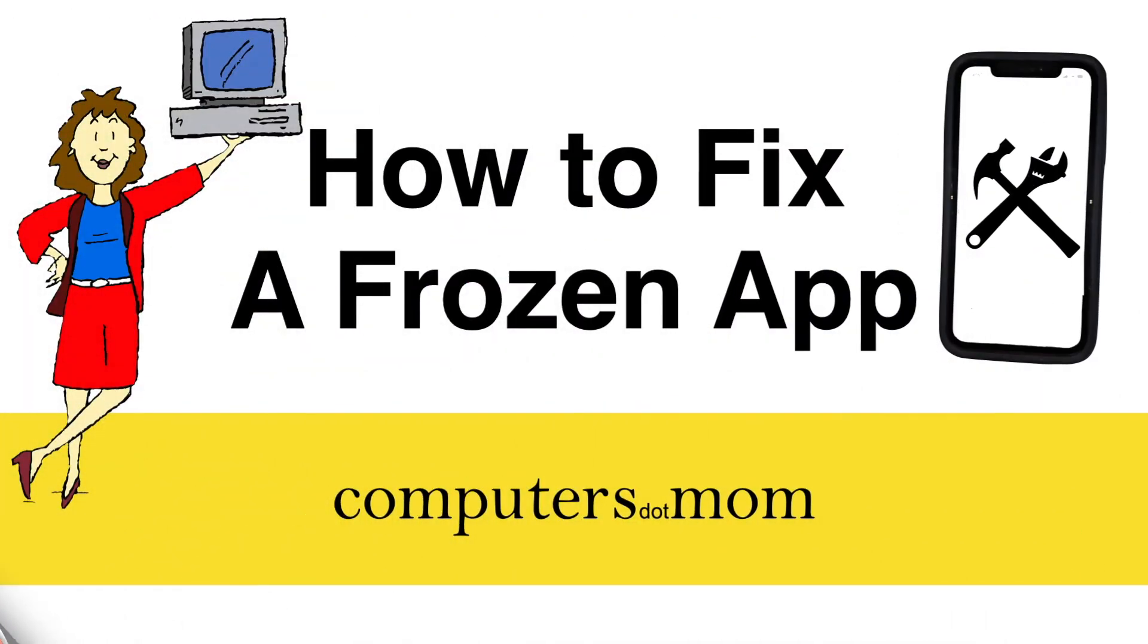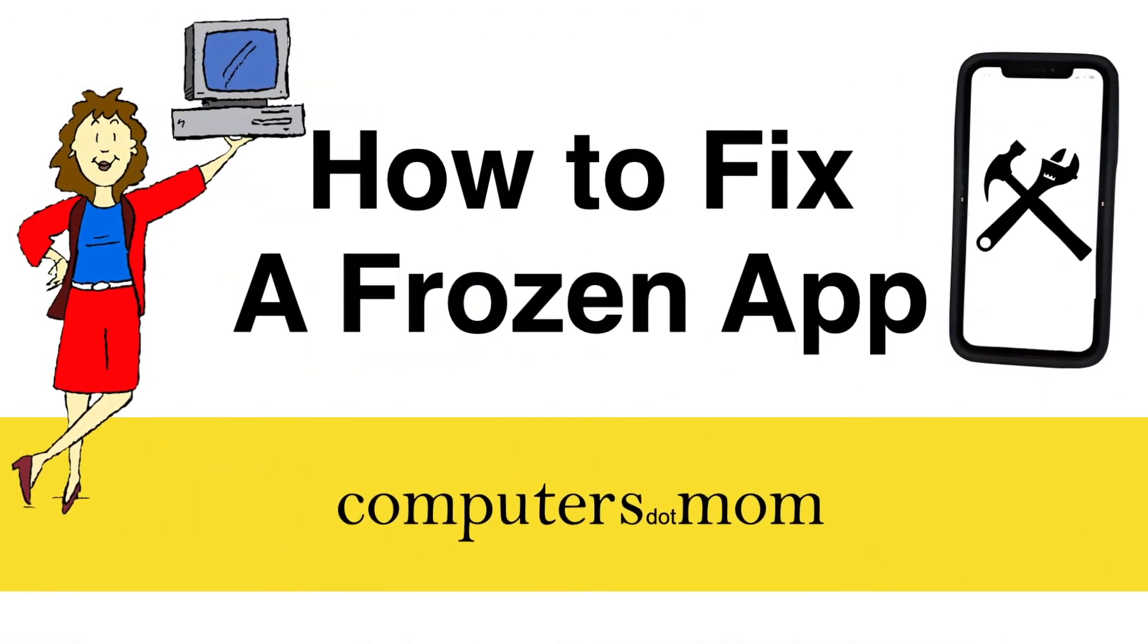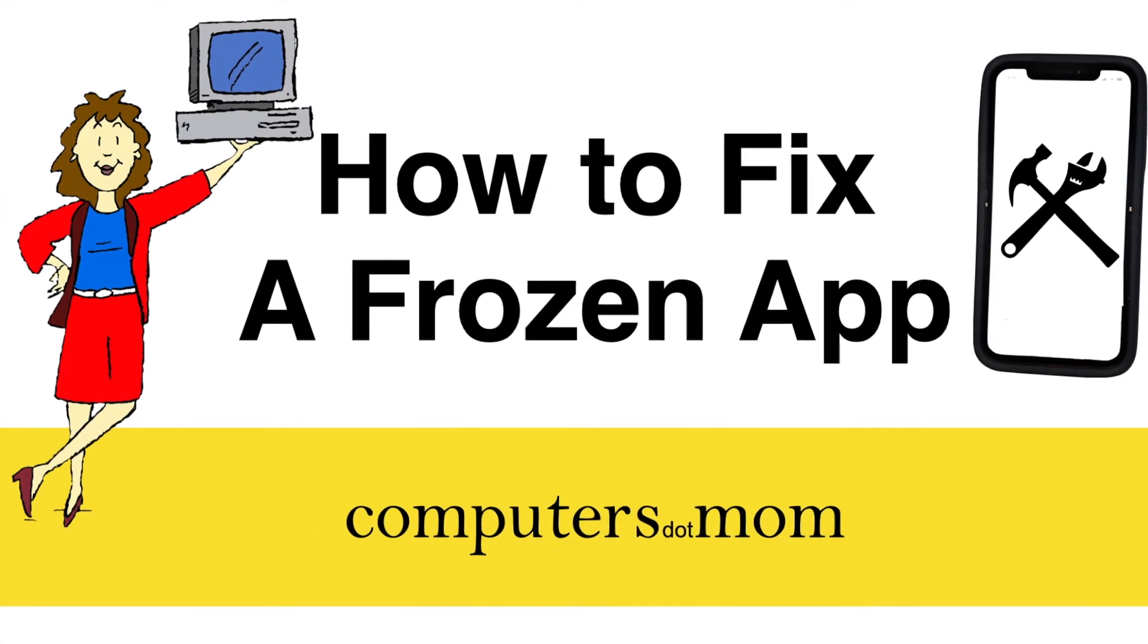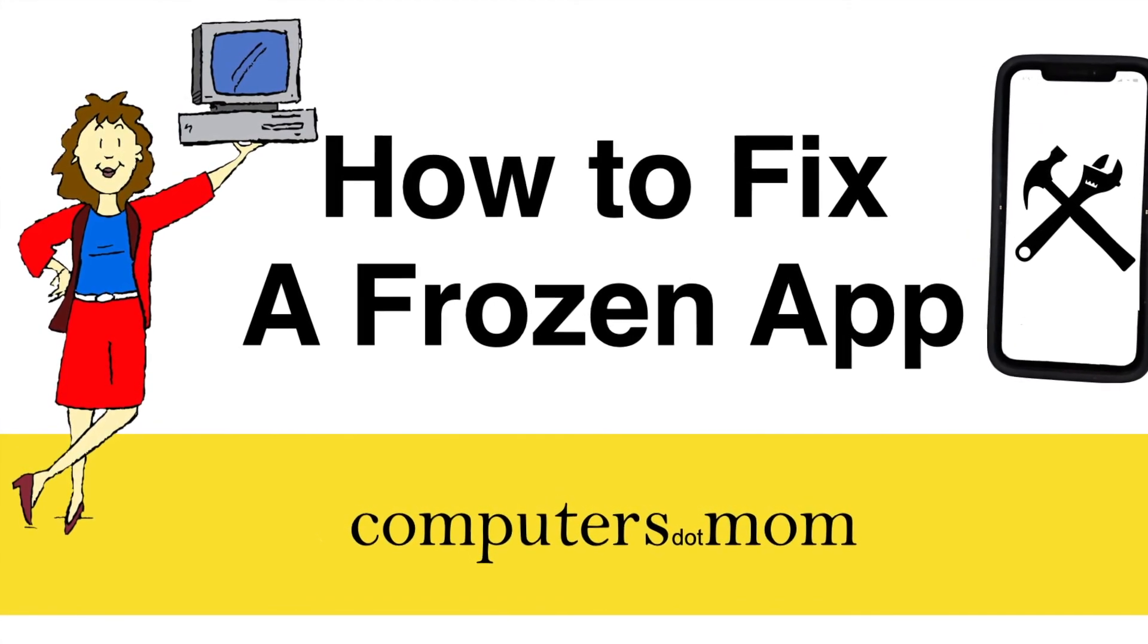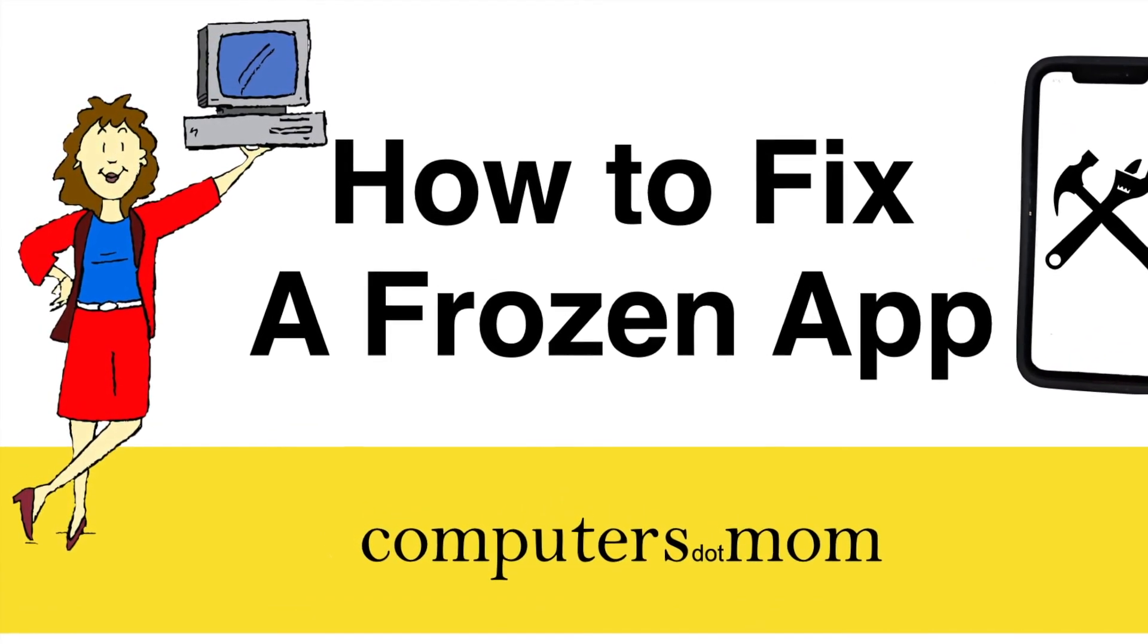That's it! Thanks for watching! Feel free to leave comments and questions below. Click like if you found this helpful and don't forget to subscribe for more Computers.Mom videos.